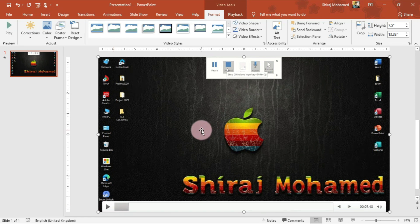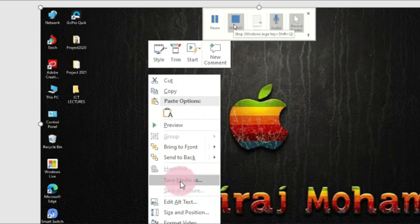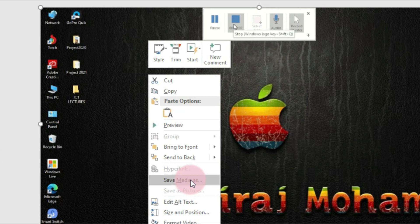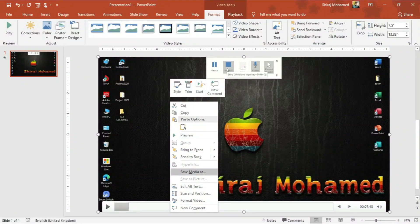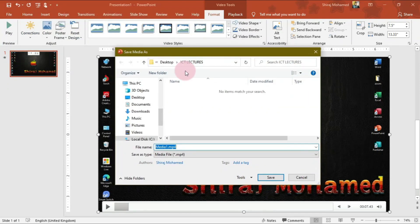Now let's see how we can save this video. To save the video you can right-click and here we have the command 'Save Media As'. We can save this video as a video file — as an MP4 file — so we can refer to it later without needing to open Microsoft PowerPoint. We can use any media player to open it.